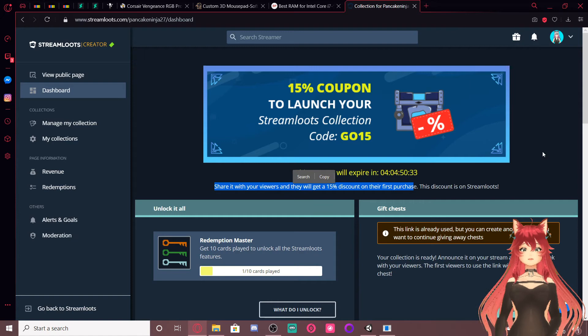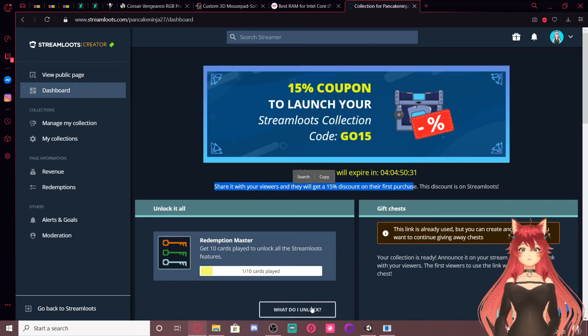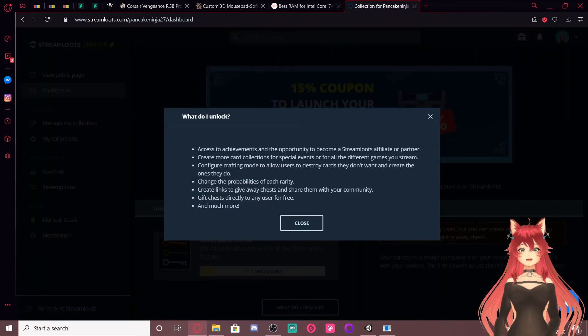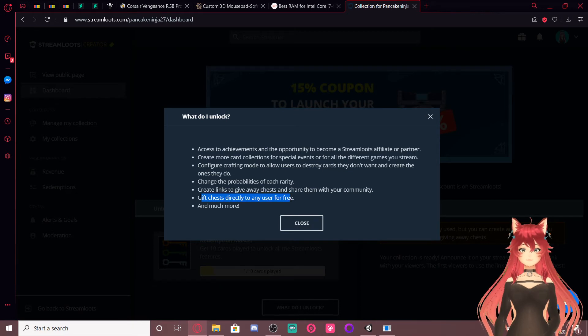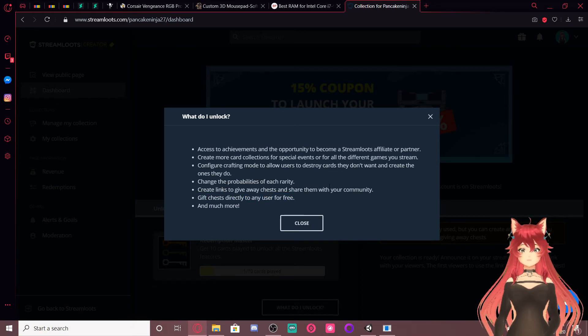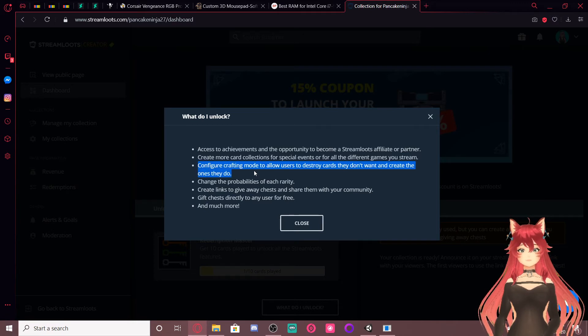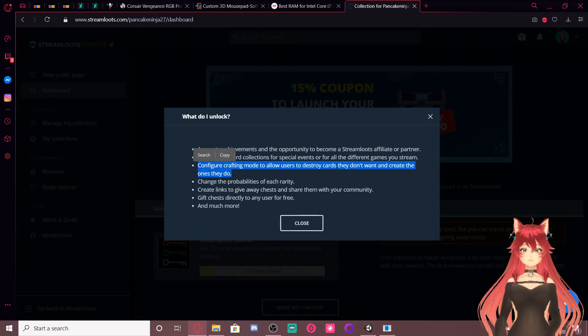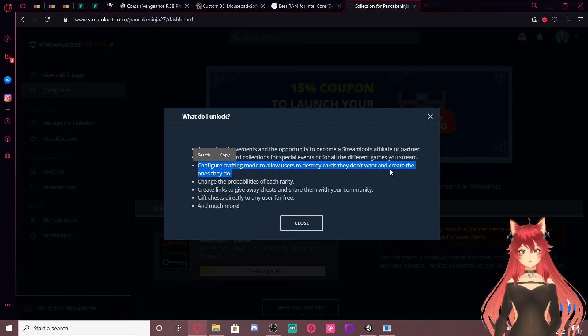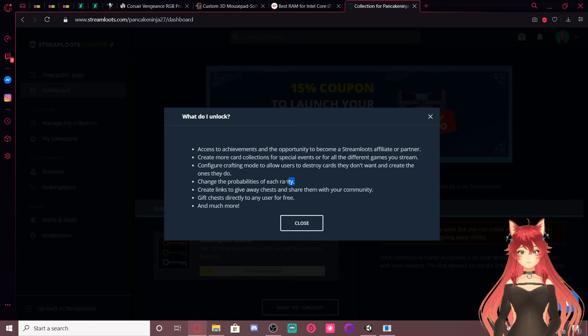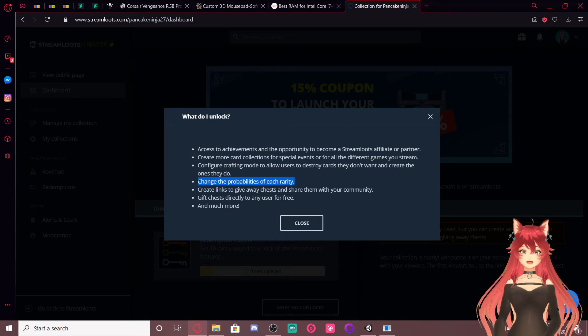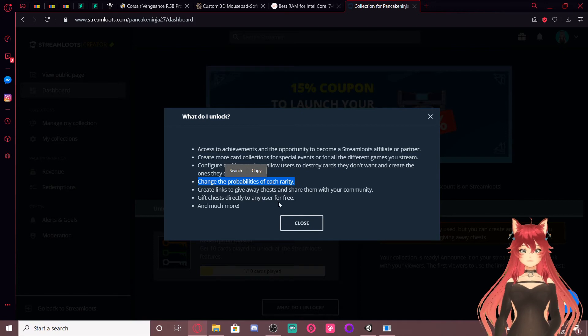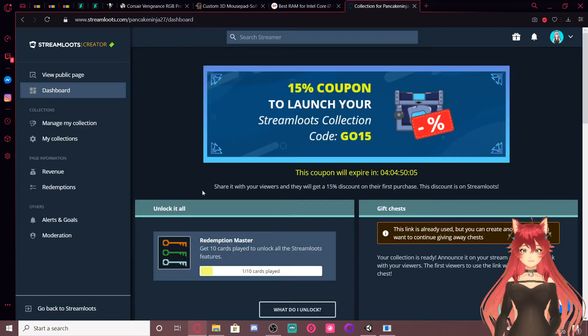So, also, if you guys play ten cards, so nine more, I get access to giving you guys free chests. You guys will get a crafting mode. I can configure that. So, you guys can destroy cards you don't want and use the materials to create ones you do. I will not fuck with the probabilities of each rarity except to make the rarities easier for you to get.